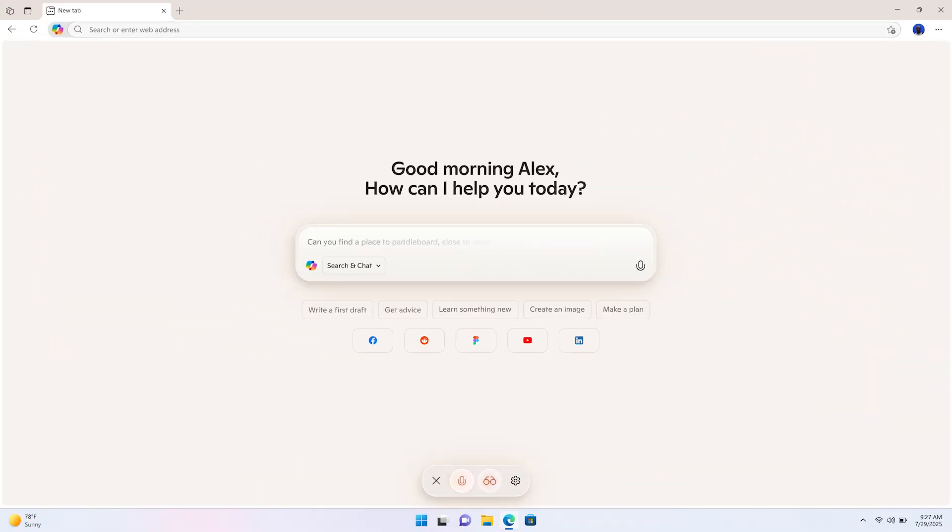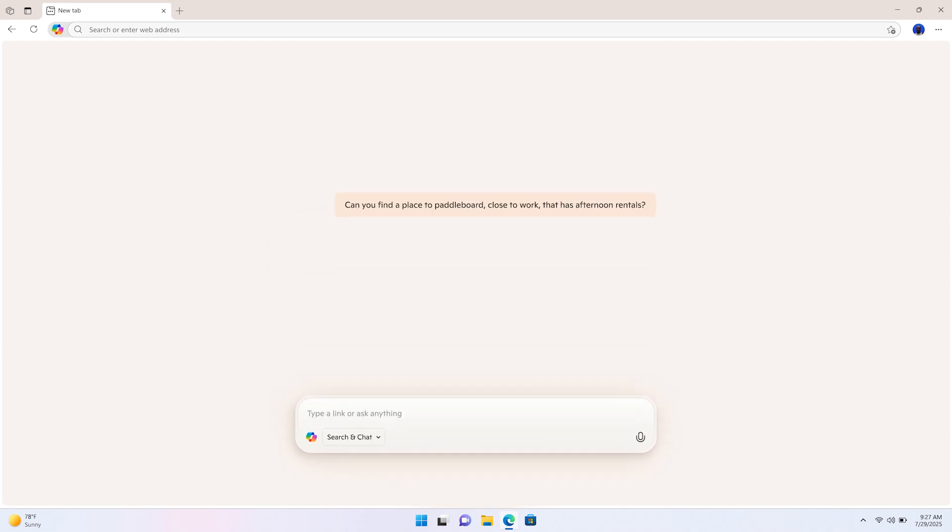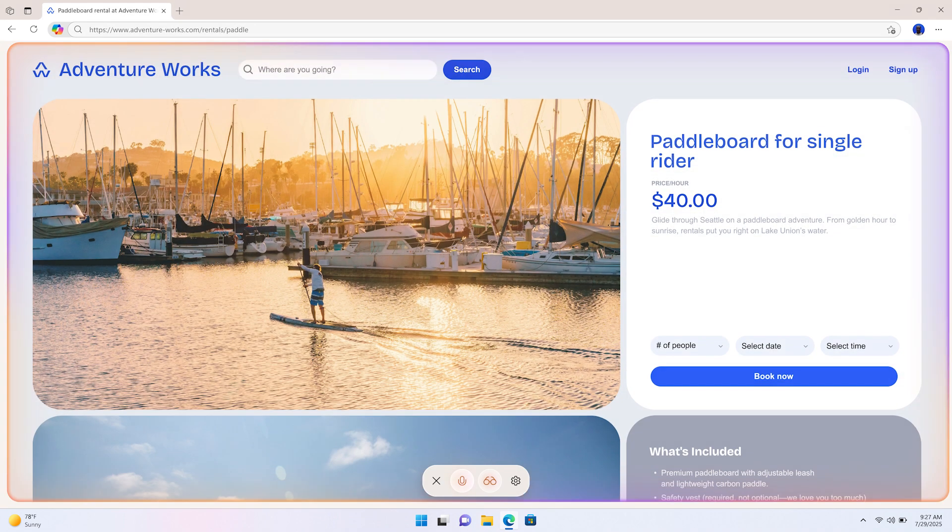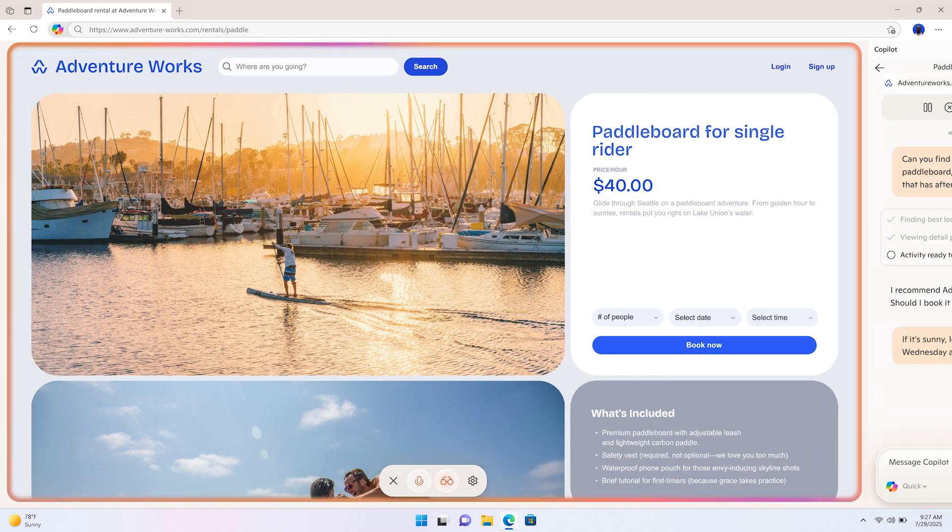Can you find a place to paddleboard close to work that has afternoon rentals? I recommend Adventure Works. Should I book it for you? If it's sunny, let's try for next Wednesday after work.